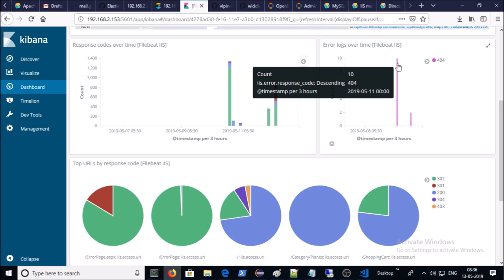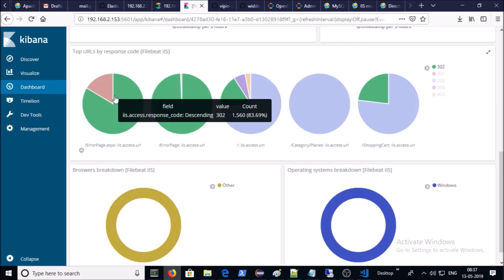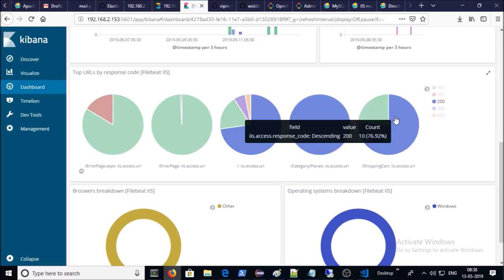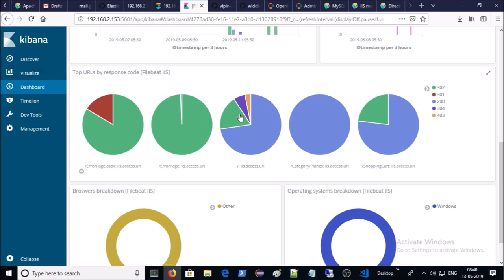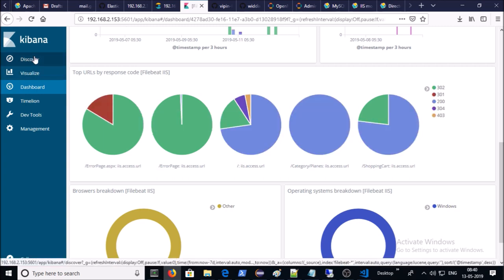This is the response code over time on your IIS web server. This graph represents error logs over time in HTTP error. These are top URLs by the response code. You can create or customize your own dashboard for the IIS access and error logs. You can run or execute query against your IIS access or error logs. Go to Discover.